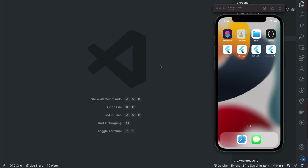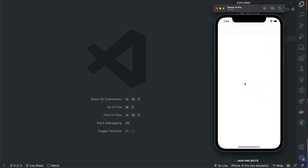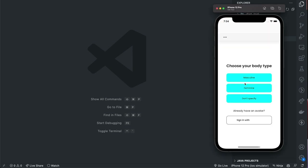Hey everyone, welcome to another tutorial. In this video we'll be looking at how we can make our user profile screens more awesome by giving our users the ability to create their own 3D avatar that reflects their image and personality. So I will show us what we'll be creating today to see how it works and what it looks like.